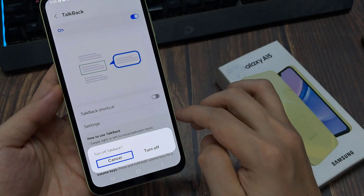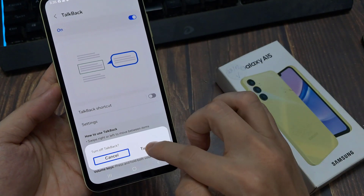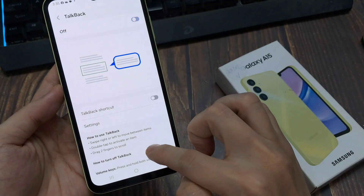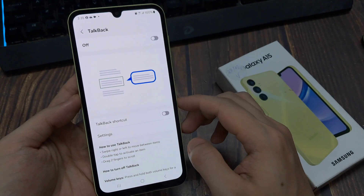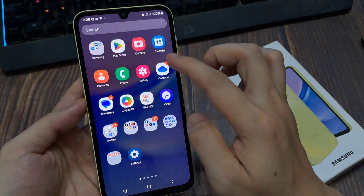Now tap once on Turn Off, then double tap. Now the Voice Assistant is turned off. I hope this tutorial is useful for you.